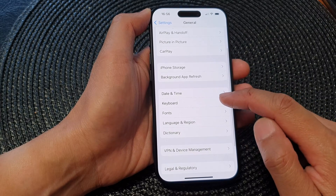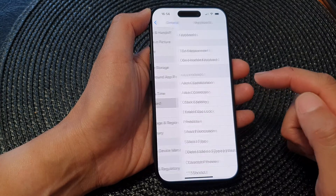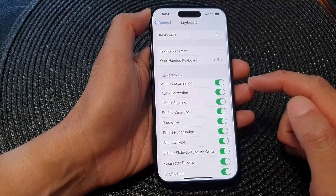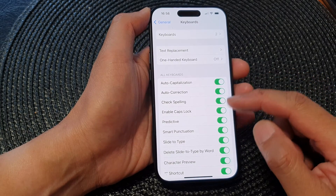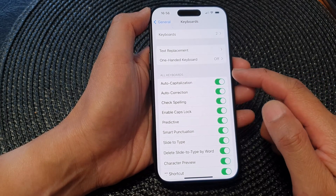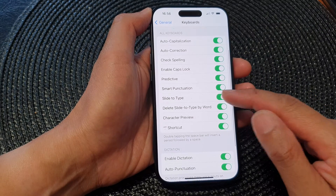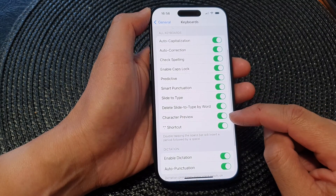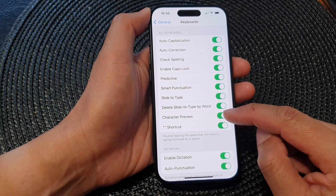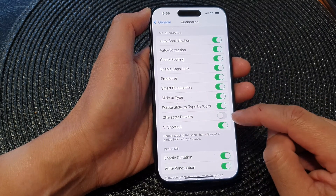Next, scroll down and tap on Keyboard, then in the keyboard section tap on Character Preview.